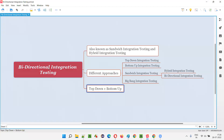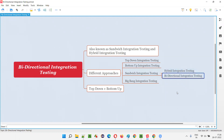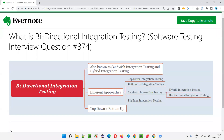The other names for sandwich integration testing are hybrid and bi-directional integration testing. Hope you understood what bi-directional integration testing is — the combination of top-down plus bottom-up integration testing approaches. That's all for this session. In the next session I'm going to answer another software testing interview question. Till then, see you, bye-bye.